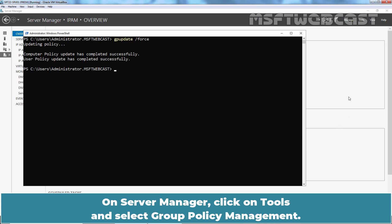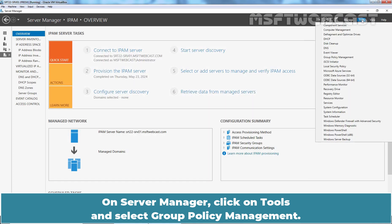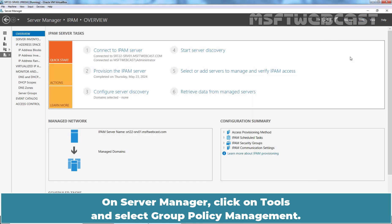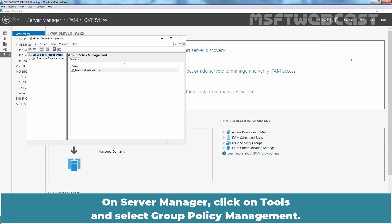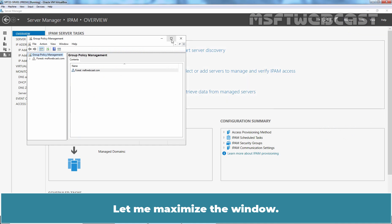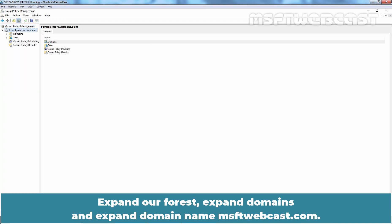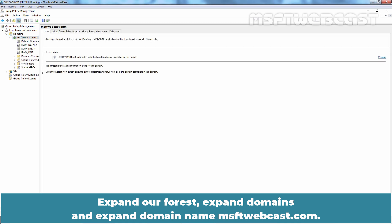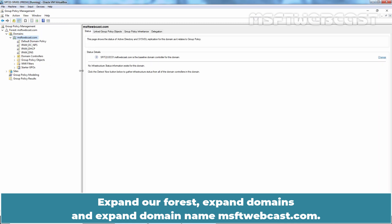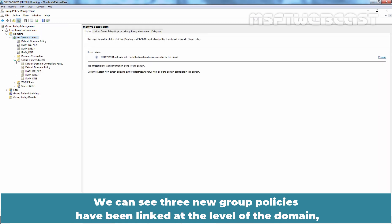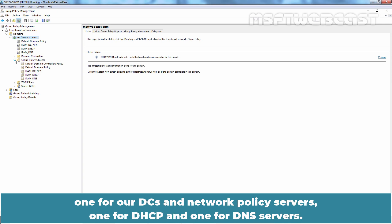Let's go ahead and open the GPMC console to verify what has actually happened in Group Policy. On Server Manager, click on Tools and select Group Policy Management. Let me maximize the window. Expand our forest. Expand domains. And expand our domain name msftwebcast.com. We can see three new Group Policies have been linked at the level of the domain.